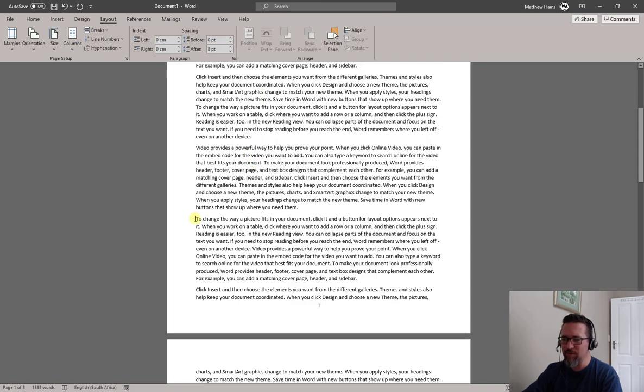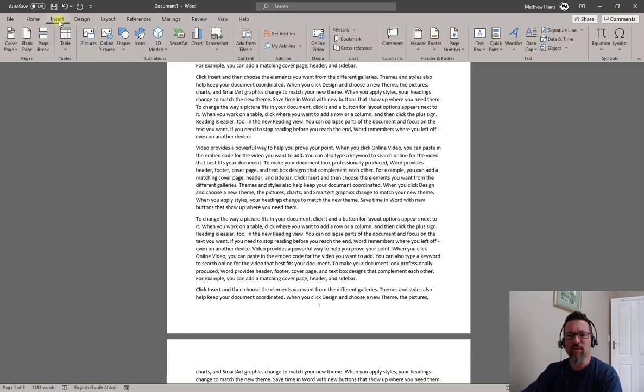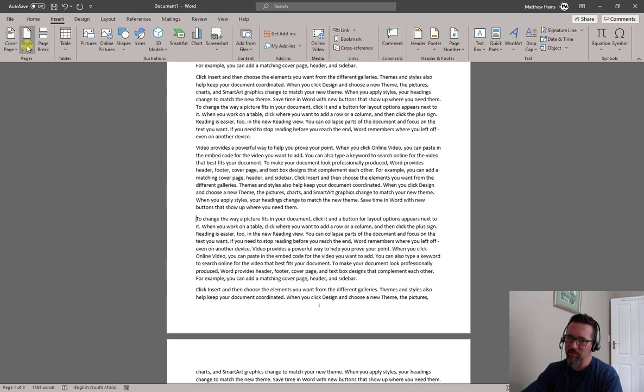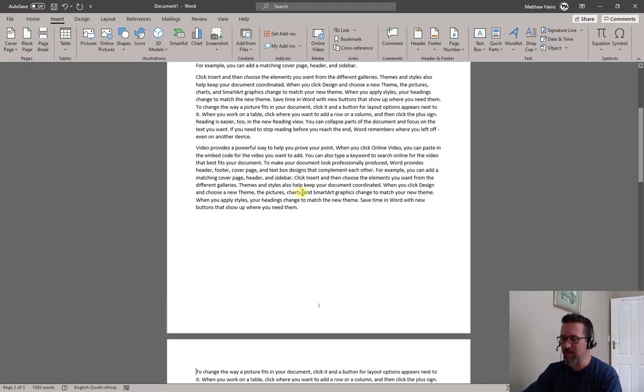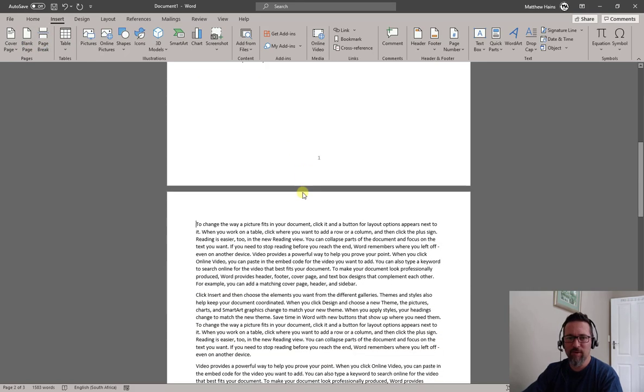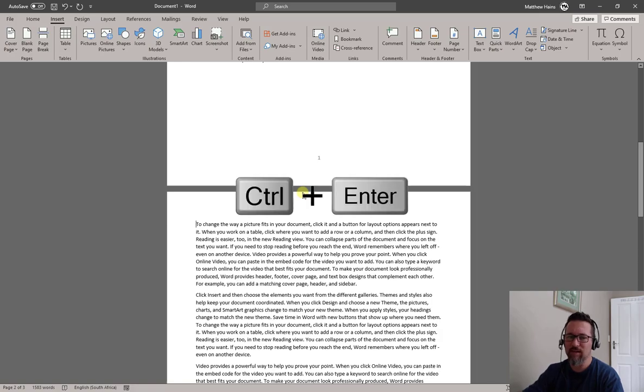Another place to actually put in a new page, I'll show you here. So let's go to that paragraph. Insert, and check out Pages. Cover page, blank page, and a page break. You can actually click page break, does it there, but you know what, quickest way: Ctrl+Enter. Sorted.